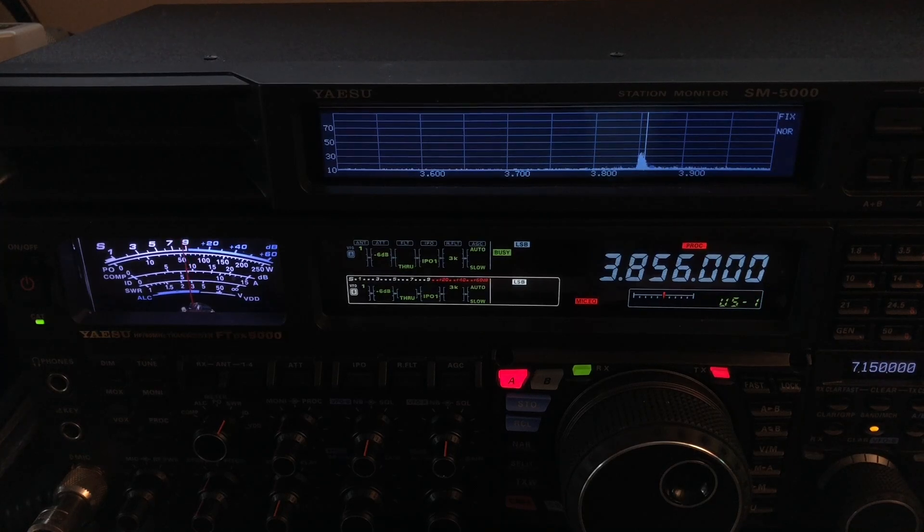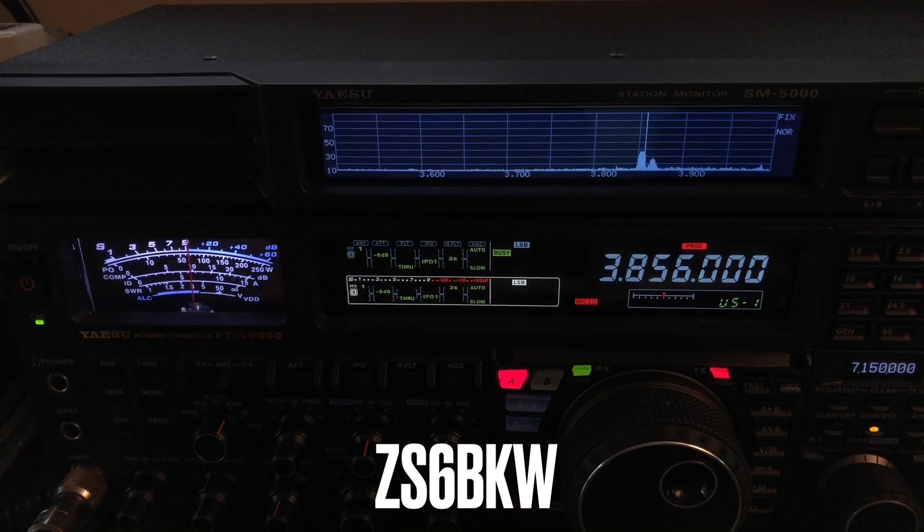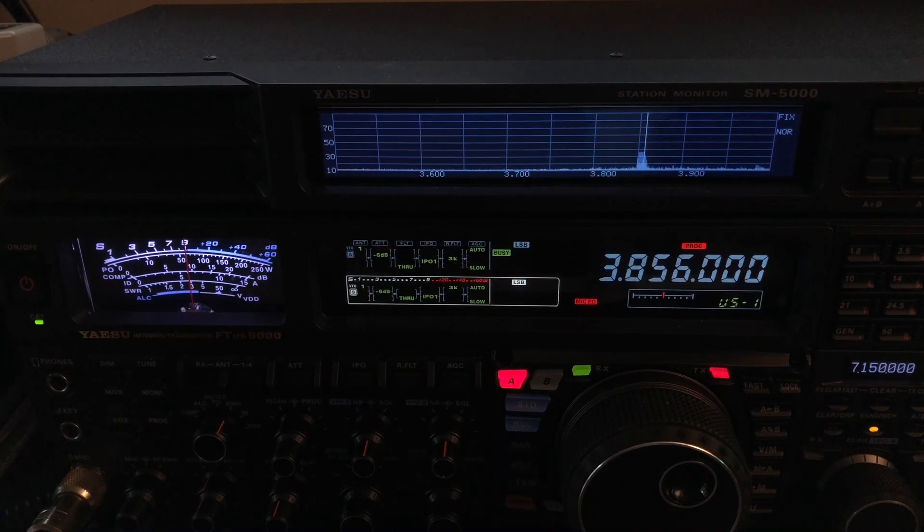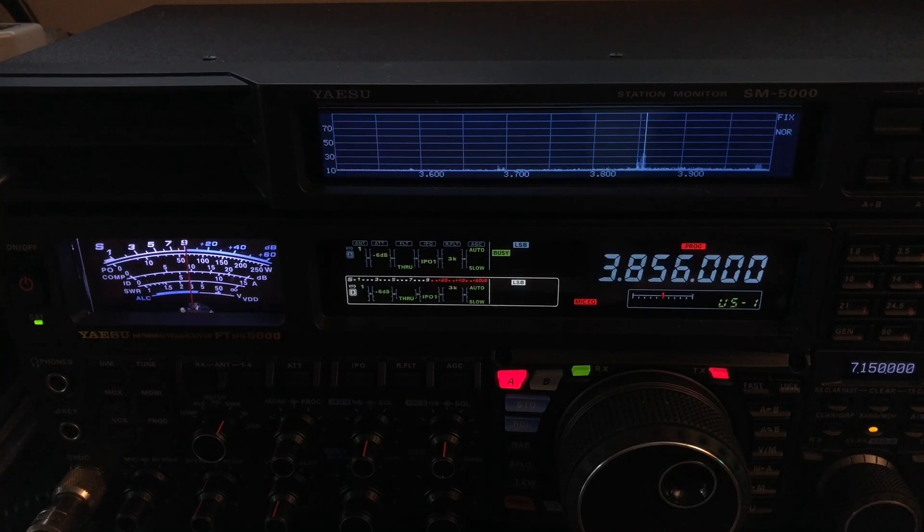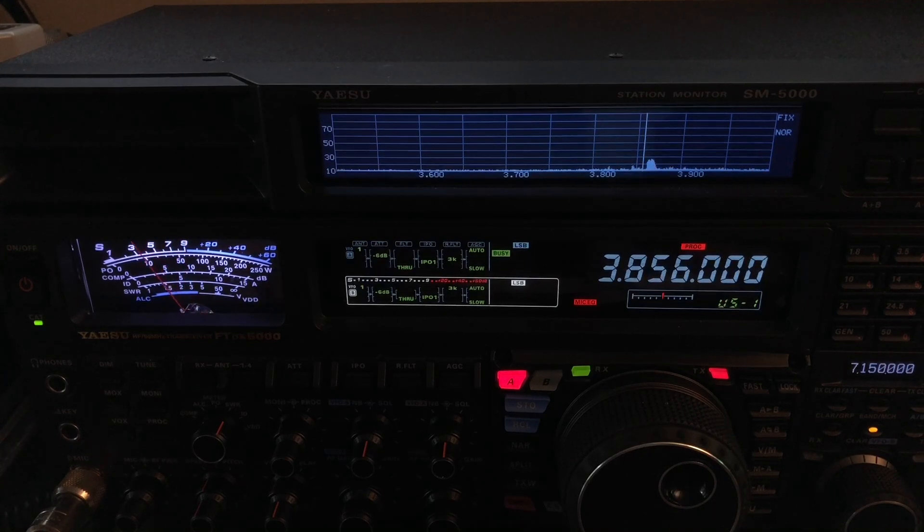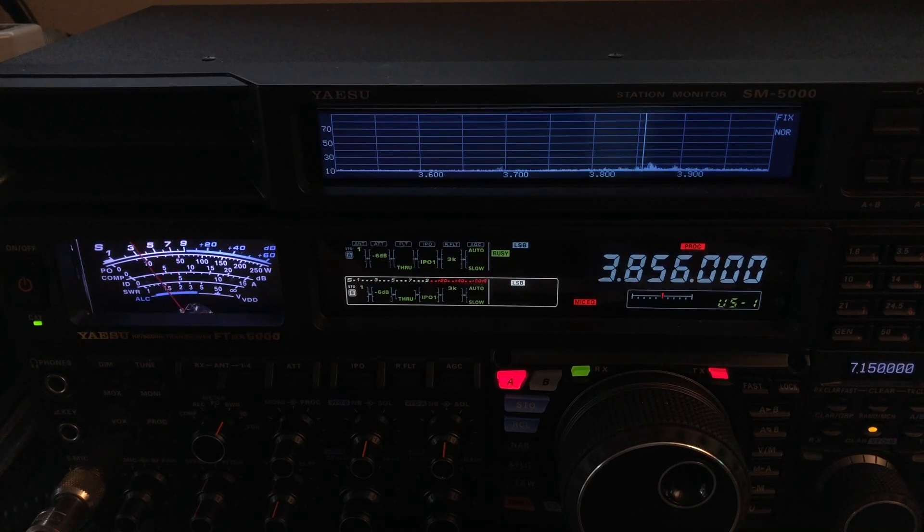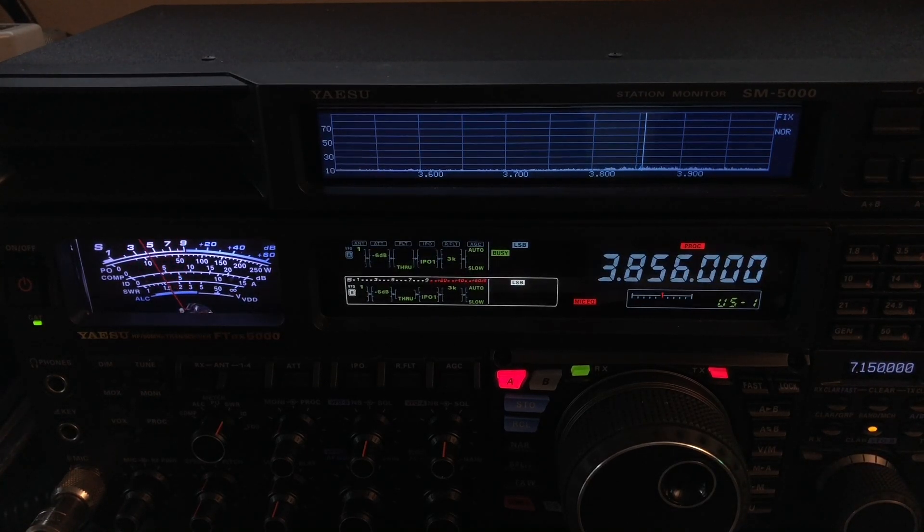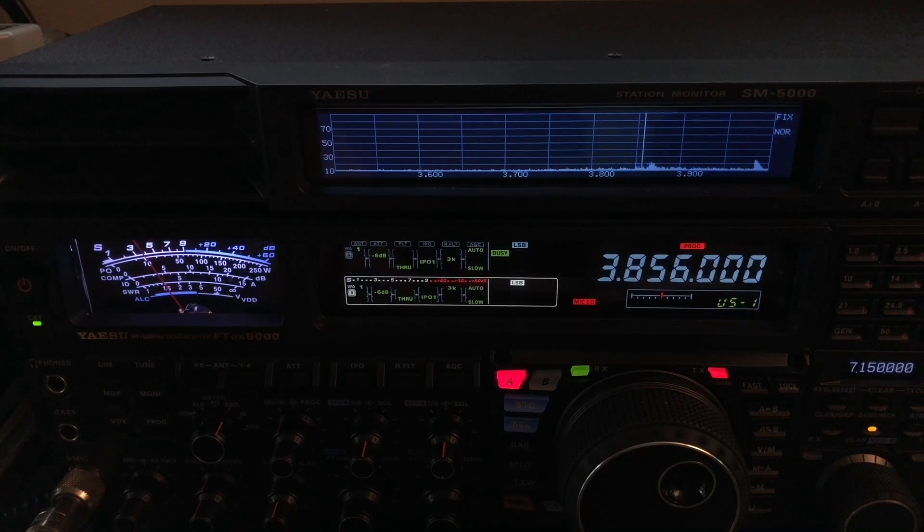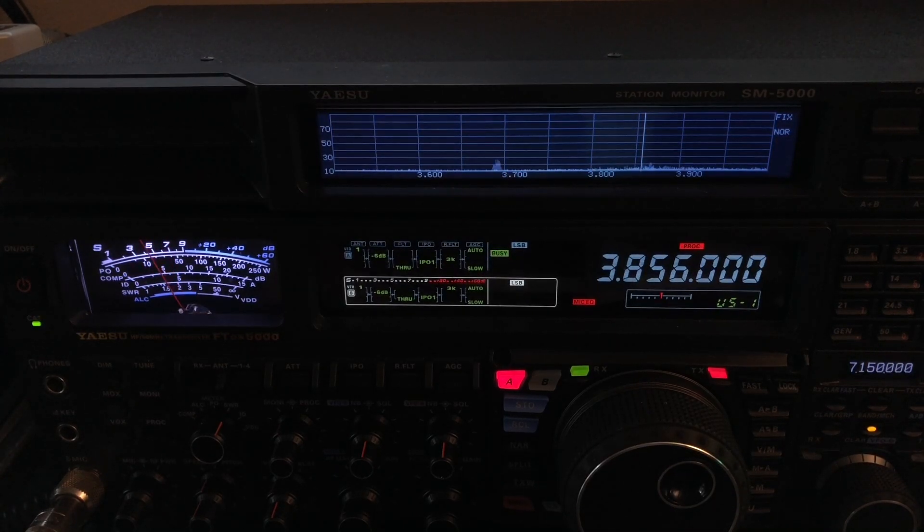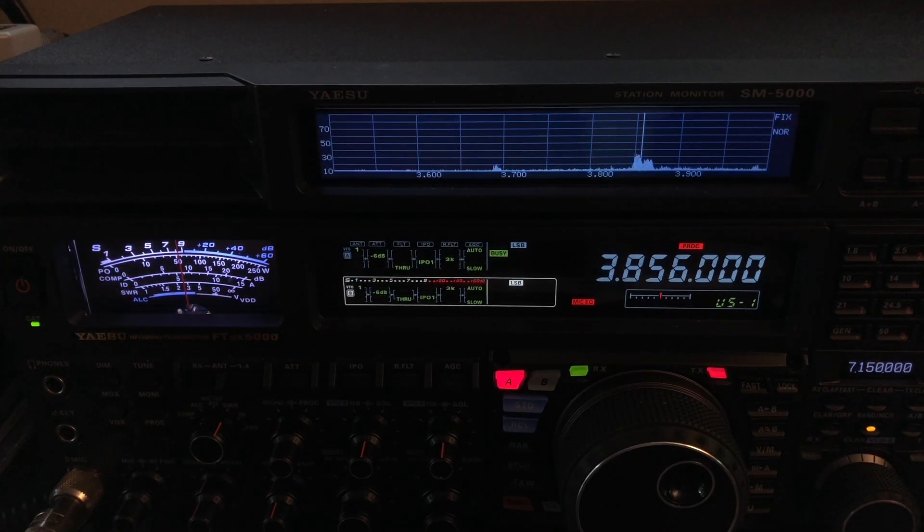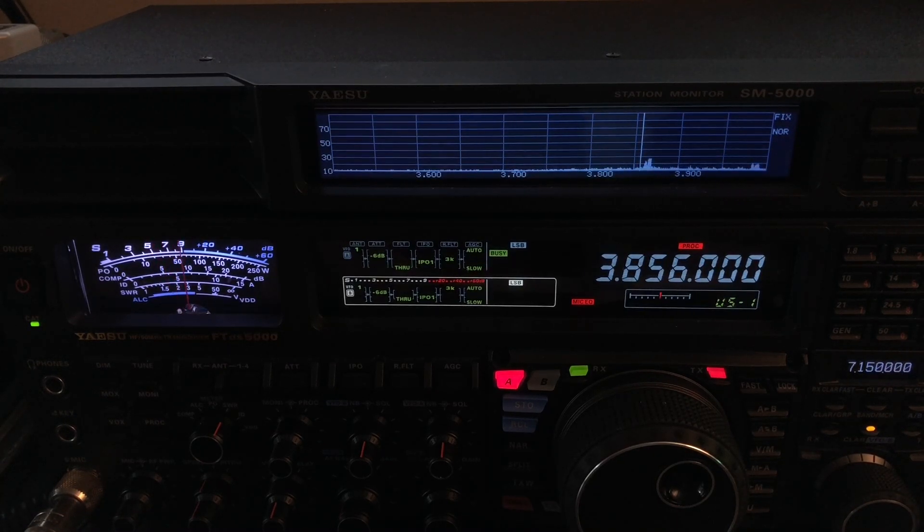And then the other one is my ZS6BKW. Now the ZS6BKW is in the doublet family, just like a G5RV, because it has window line connected to the center point and the window line is part of the antenna system. It will require a tuner on 80 meter band. The ZS6BKW is an optimized G5RV and it does not require a tuner for 12, 17, 20, and 40 meters, and actually even covers the FM portion of 10 meters without the tuner.